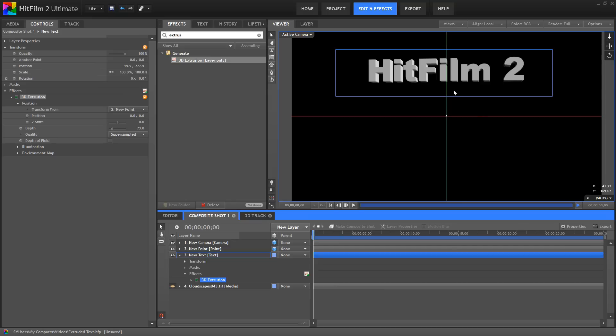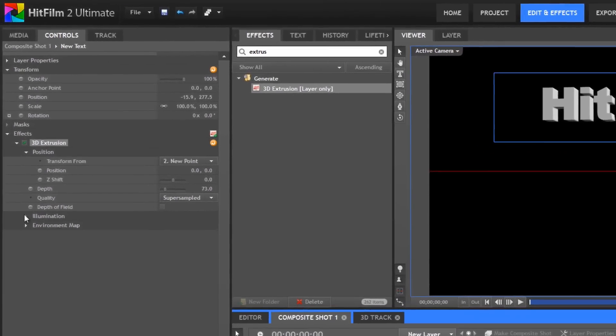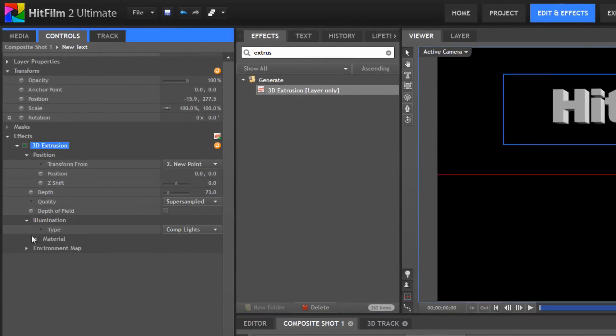But, if we want to use 3D lights on our extruded layer, we can do so using the illumination controls. By default, the type is set to Comp Lights, so that all the lights will affect our layer.